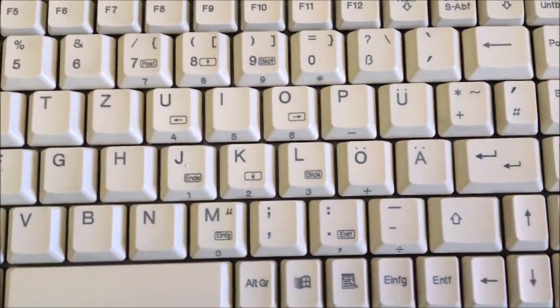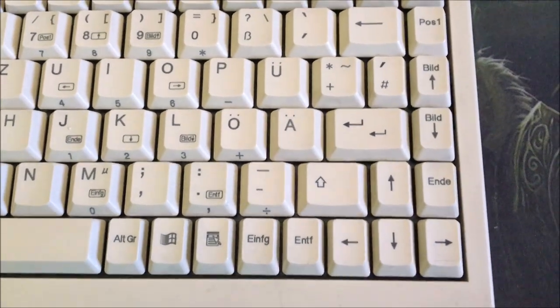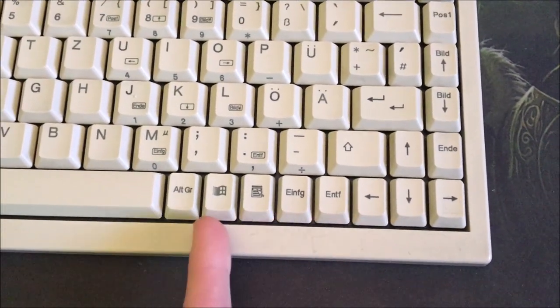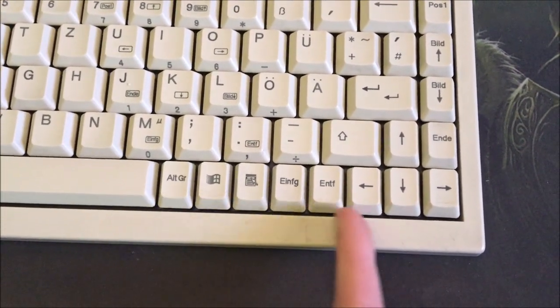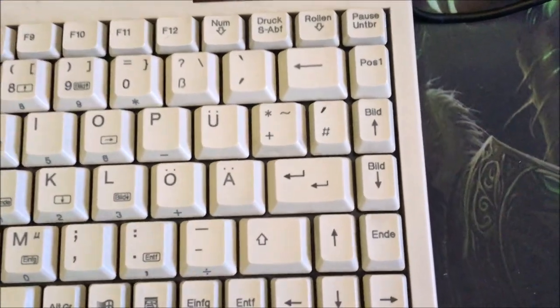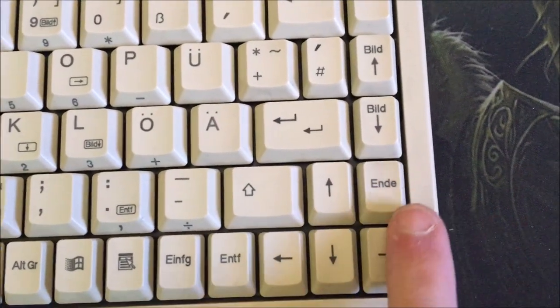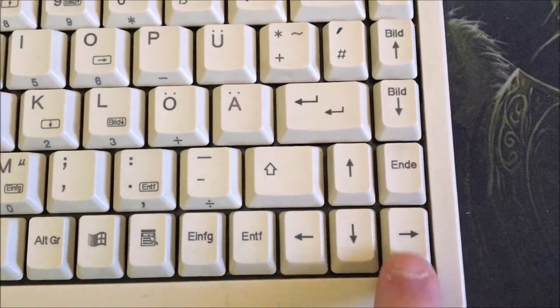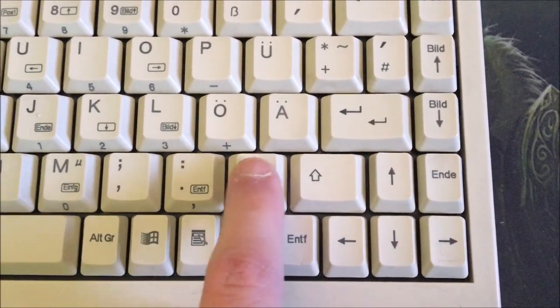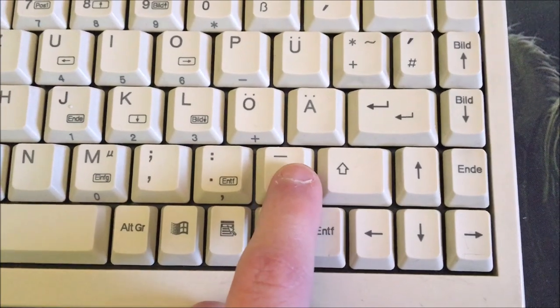This keyboard has a German kind of layout and it has very small keys which kind of reminds me of a laptop. As you can see here, it is very small. This is a standard key size and this is like half of the size.